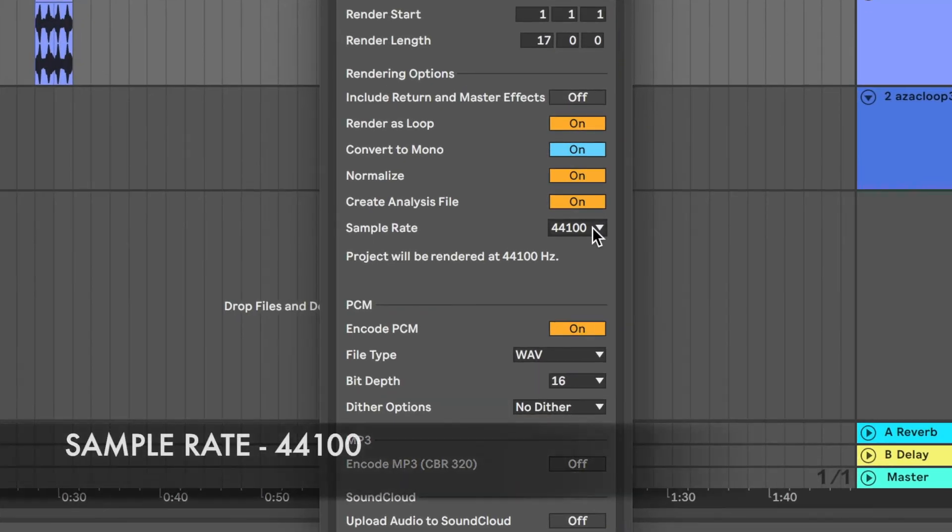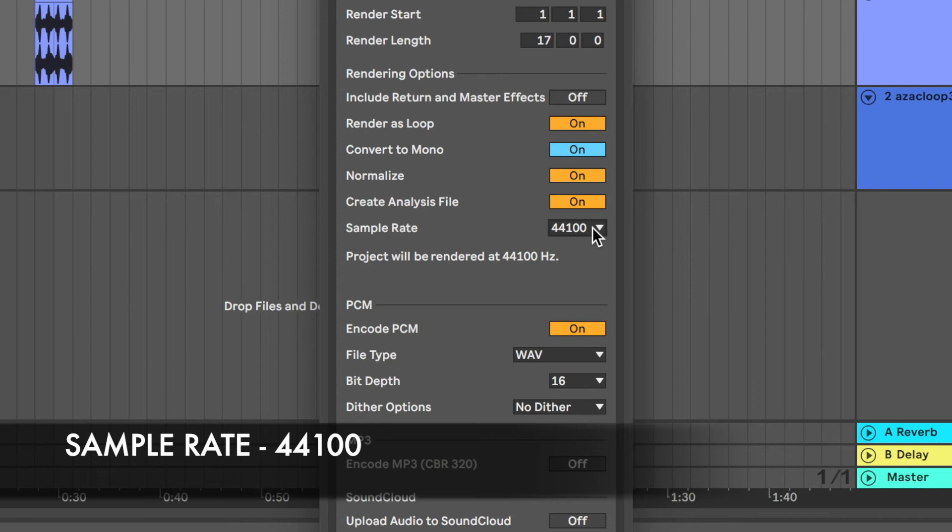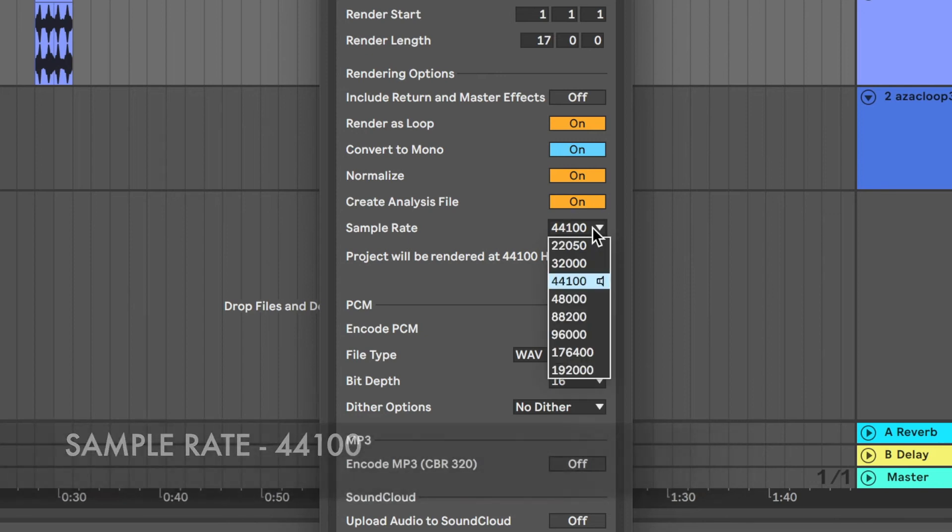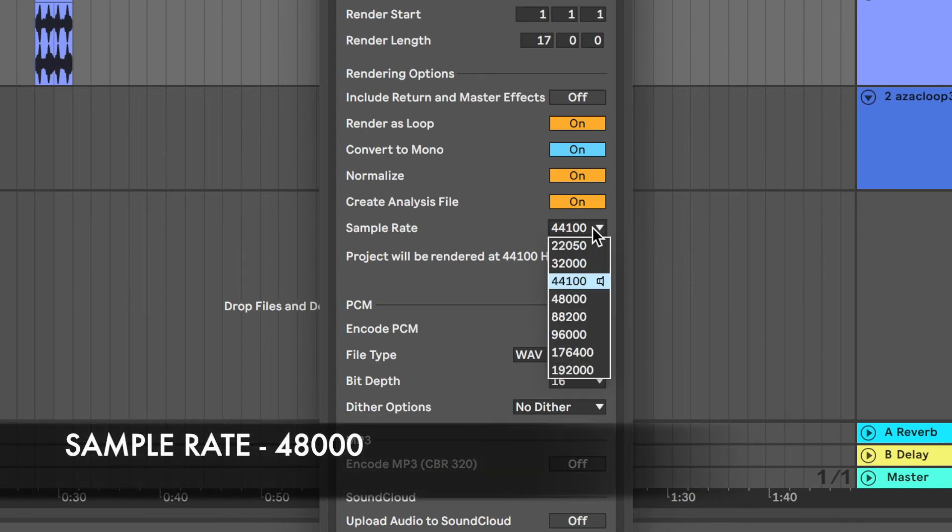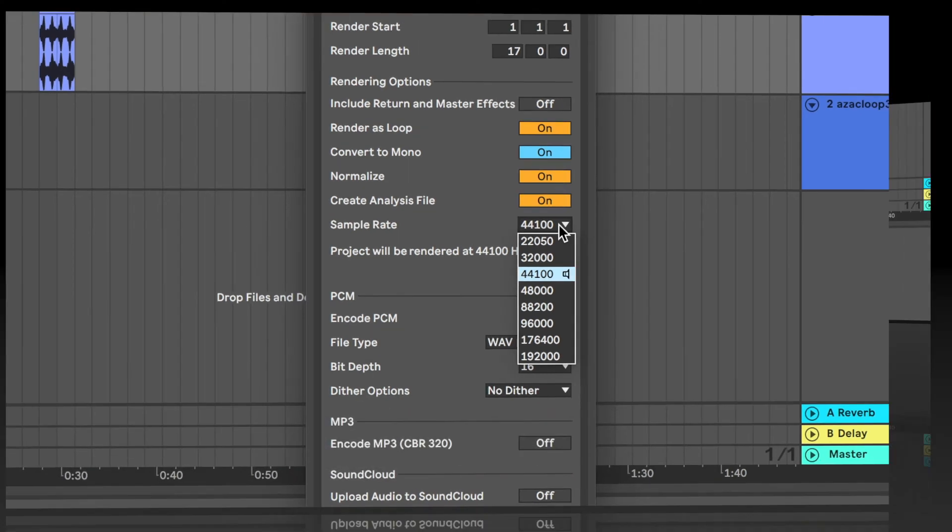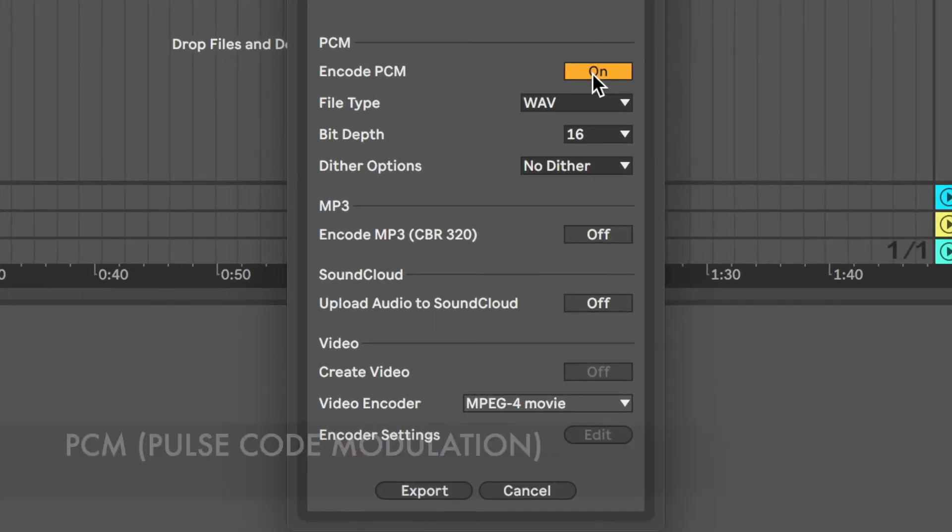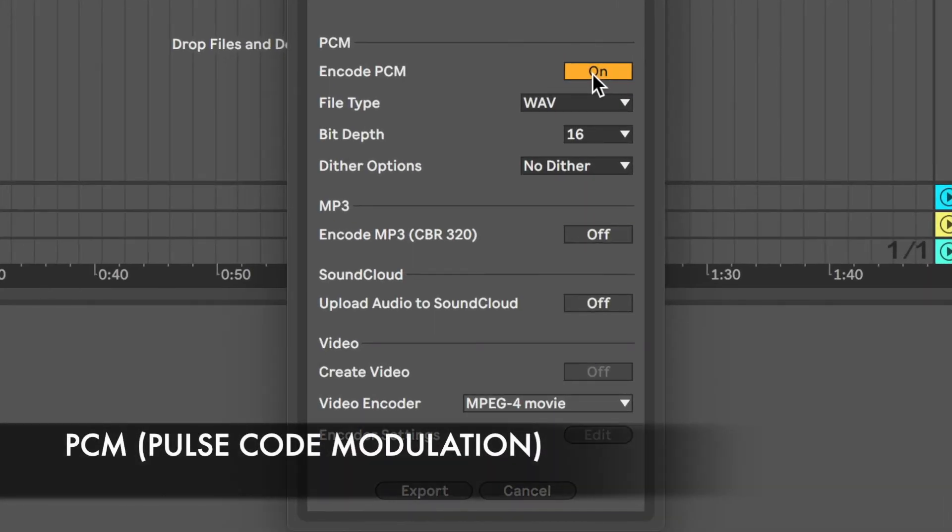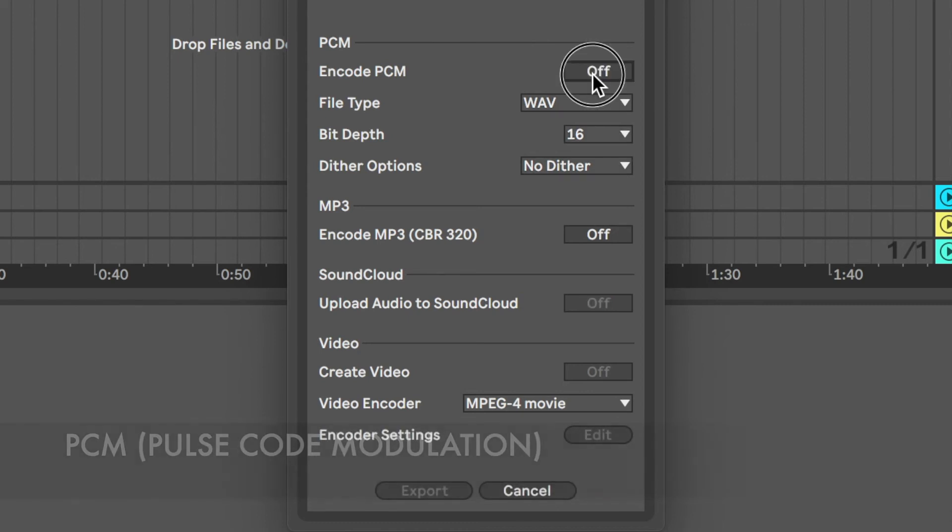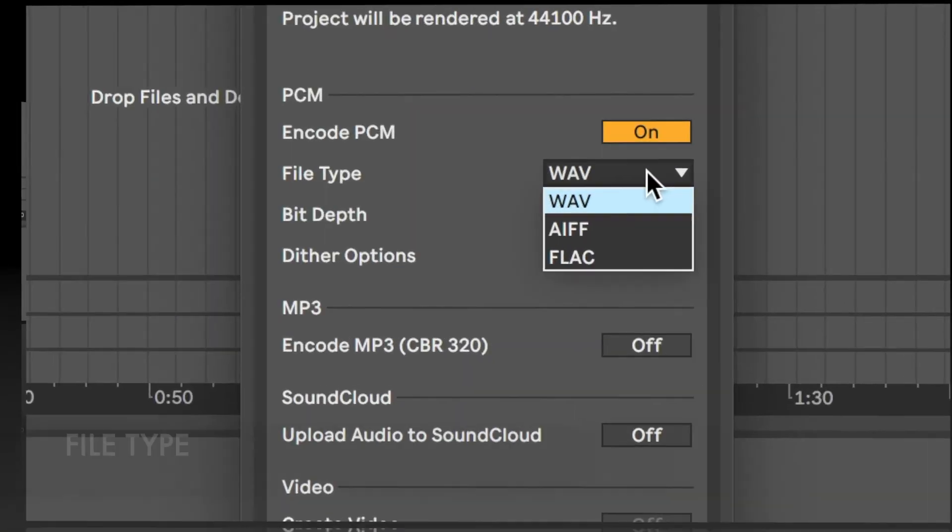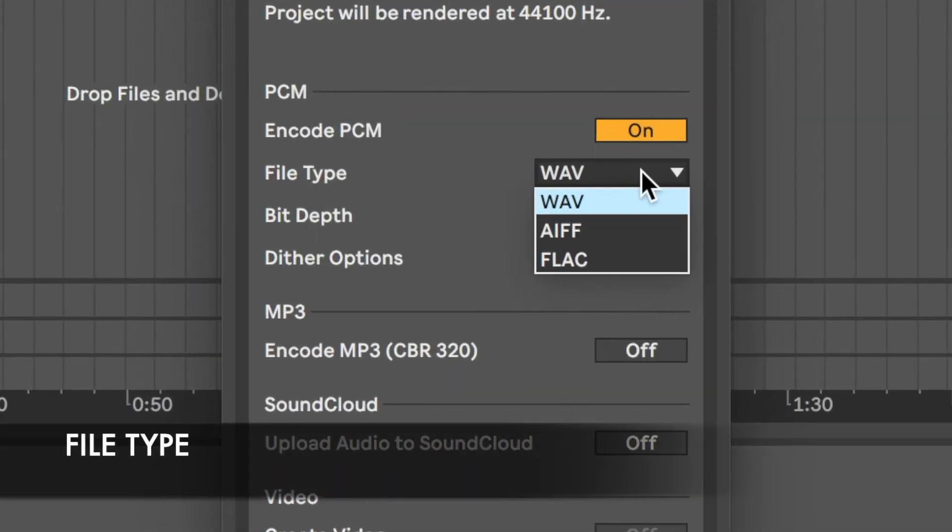The default sample rate is set to 44.1, which is CD quality. 48k is DVD quality and the standard for audio in films and TV. If you want a high quality render, the encode PCM or pulse code modulation needs to be turned on. There are three uncompressed file types to choose from. WAV or waveform audio file, which was developed by Windows.